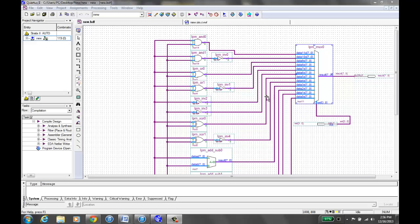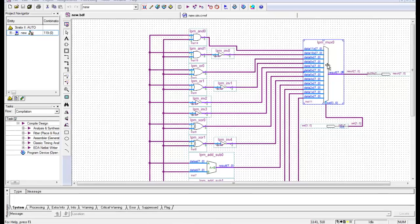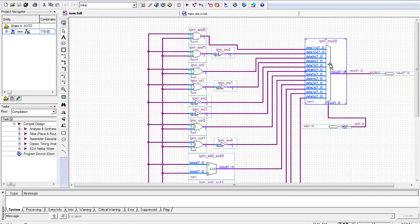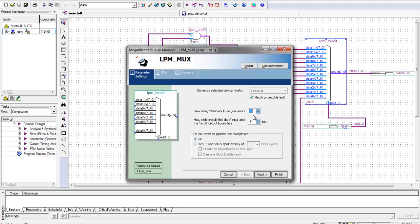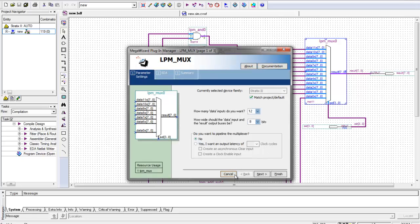Okay so here we have an ALU circuit that has 12 different inputs and 12 different operations going into our main chip over here which is our LPM MUX chip. On the inside the settings we have it set to having 12 different inputs for our 12 different operations and each of the inputs are 8 bits.